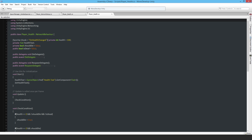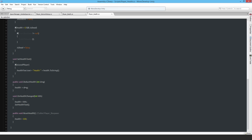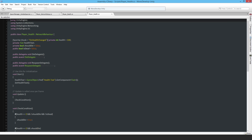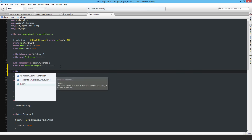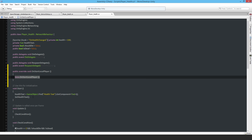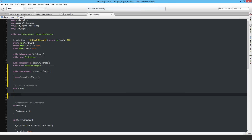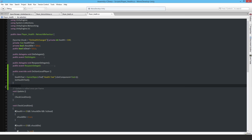That's the Player Death script done. Now for the Health script — it looks like I only need to use OnStartLocalPlayer because the SetHealthText is only done for the local player, not remote clients. So I'll replace the contents of the Start function with `public override OnStartLocalPlayer`, cut the code and put it inside there, and remove the Start function. That's the Health script done.